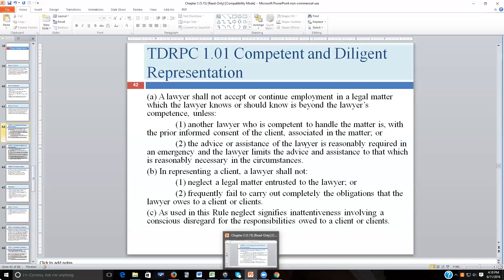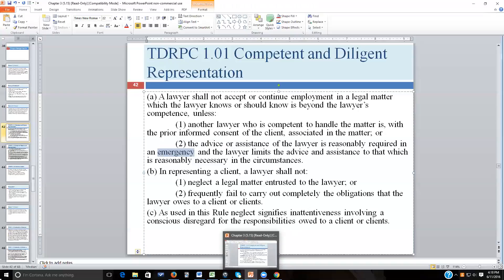Regarding emergencies: many attorneys get calls at two or three in the morning from a family member or friend saying they were just arrested for DWI. Under those circumstances, attorneys often give set-piece advice: don't talk to anyone other than giving your name. As soon as possible, find a criminal attorney to represent that person and disentangle yourself. In those emergency situations, your advice should simply be 'don't talk to anybody' to maintain the status quo.